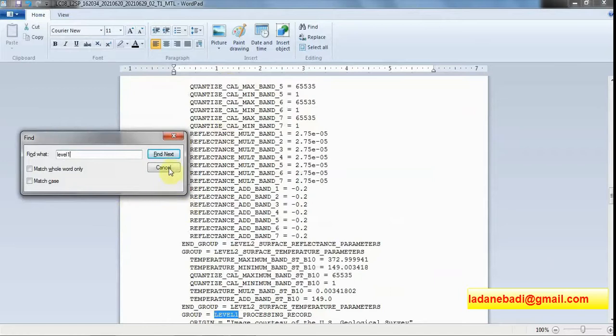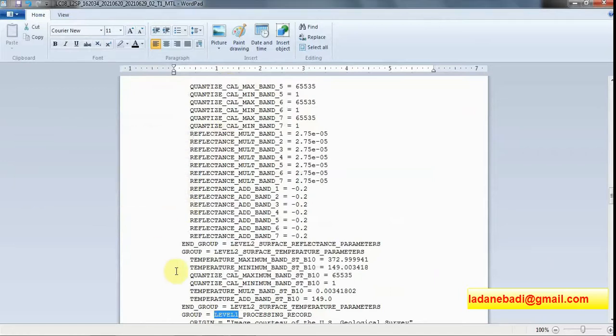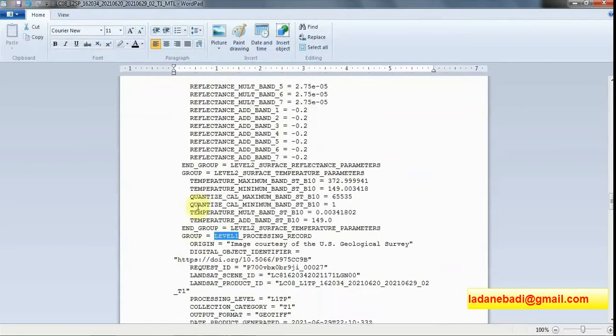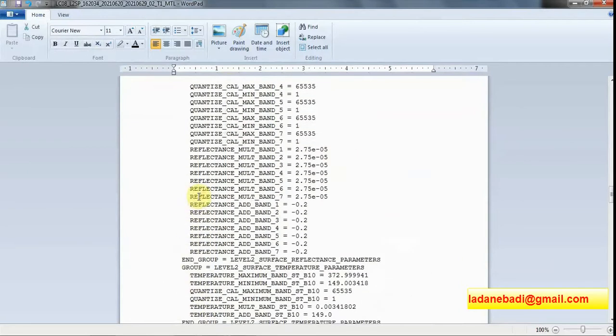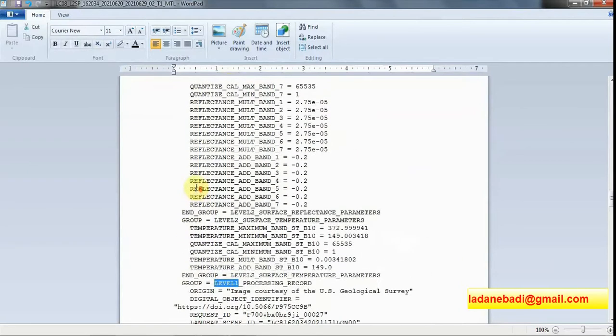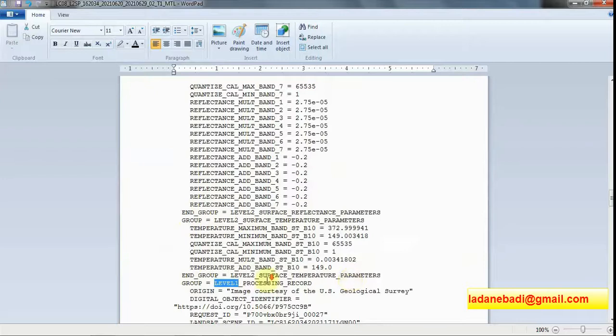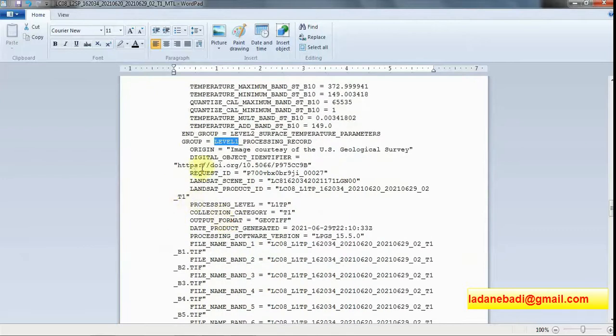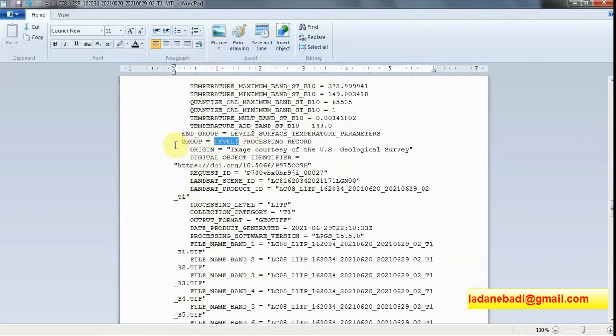As you can see, the information comes in groups. For example, group level 2 surface temperature, and here we have lots of groups about level 1. I am going to delete all of them. Just select them and go down. At the first time I checked this very carefully, but now I know that all of these are only level 1.